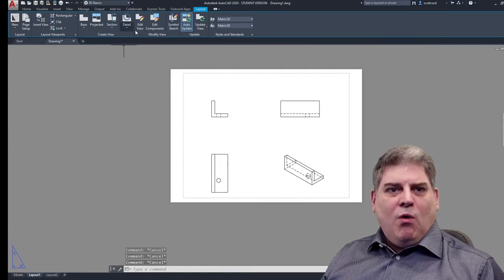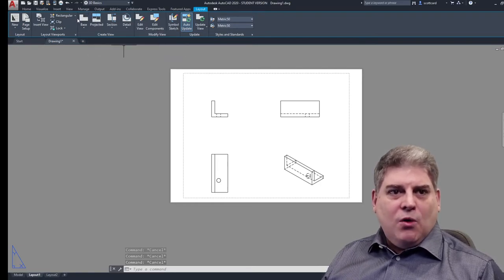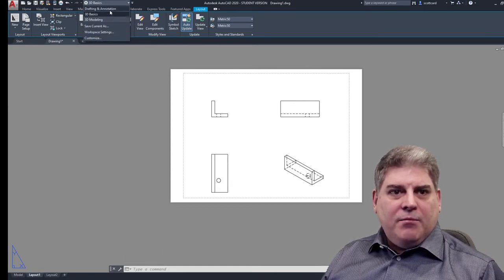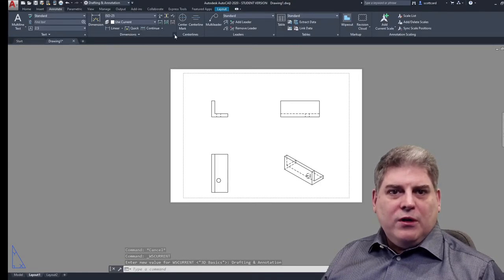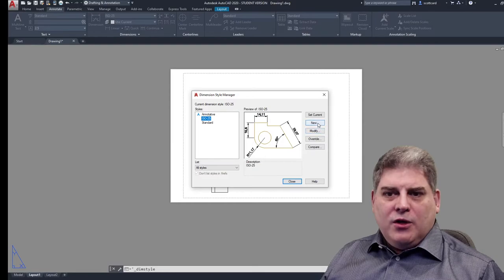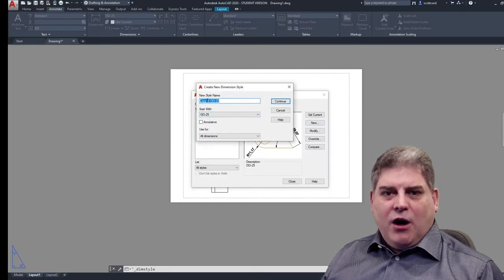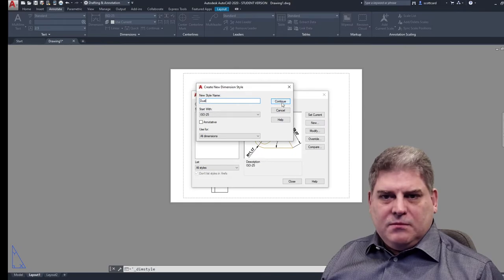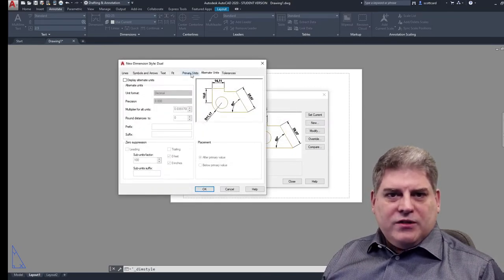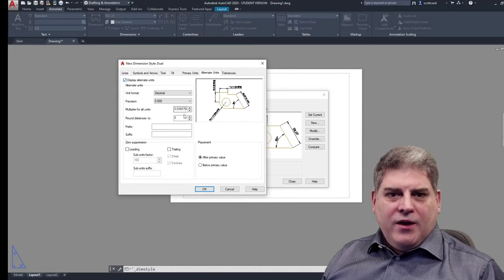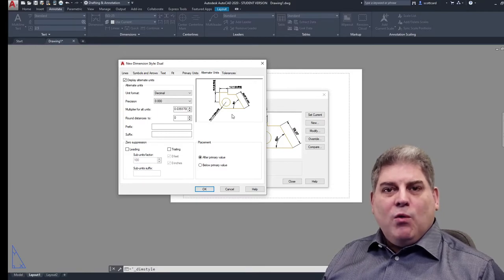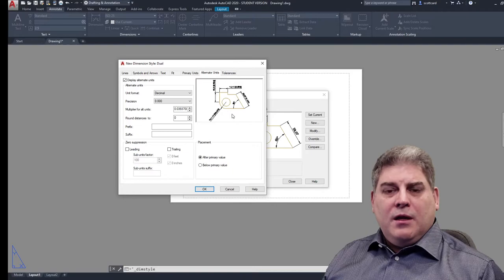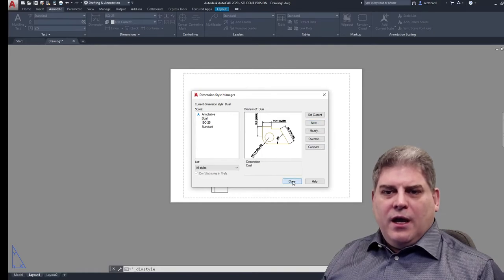The next thing is that we wanted to change our dimensions to have dual dimensions. And so I'm going to go over here to annotate and drafting and annotation. We'll select annotate. I'll do the little pull down menu so that we can go and create a new style. And I'll make it a copy of this and I will call it dual dimensions. Continue. And here we go. So we now have our primary units and we need to turn on our alternate units and notice that it is 0.039 something or other. That means that the primary will be in metric and the secondary will be imperial. So inches. I'll say okay. And close.